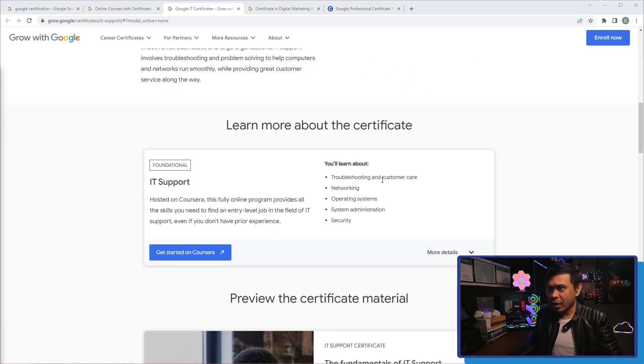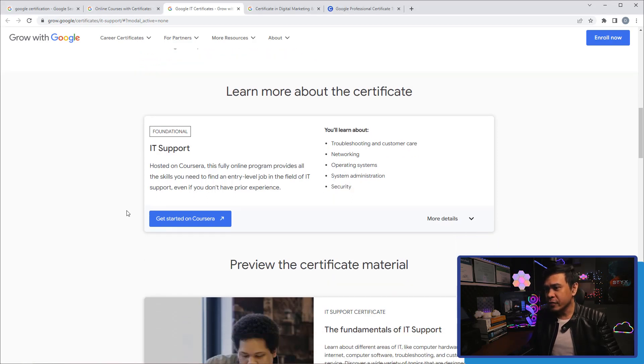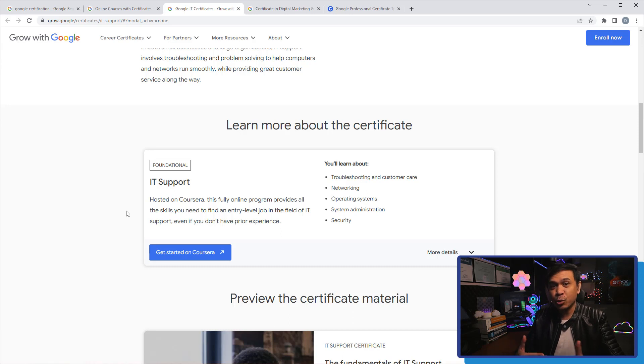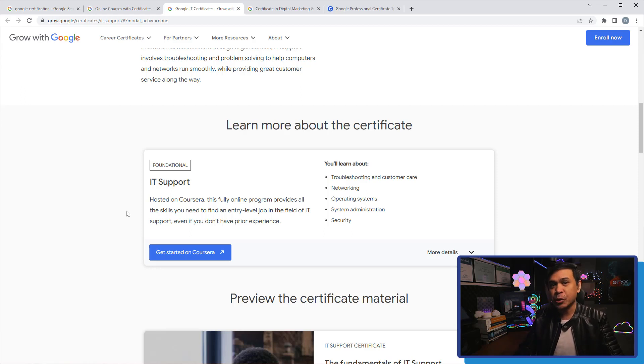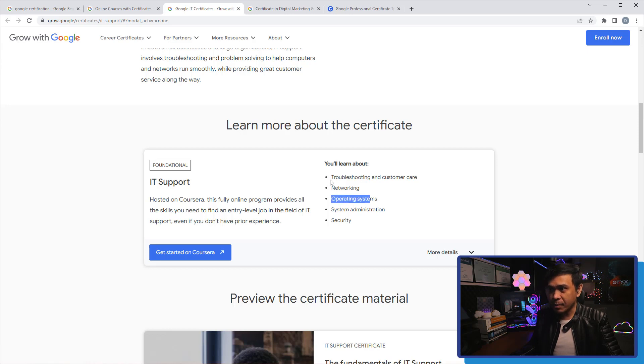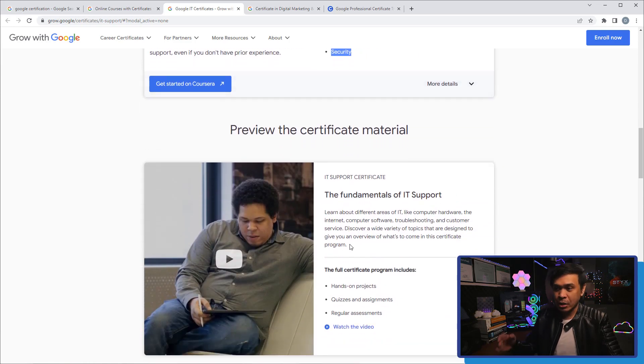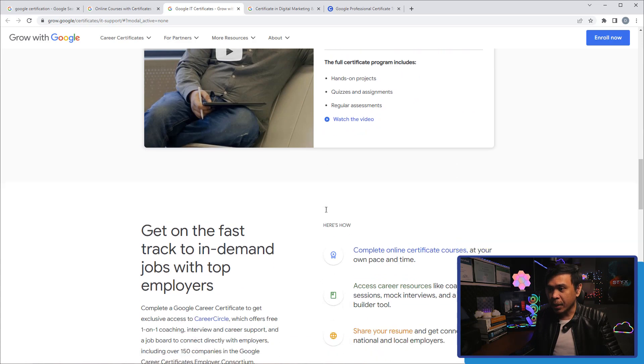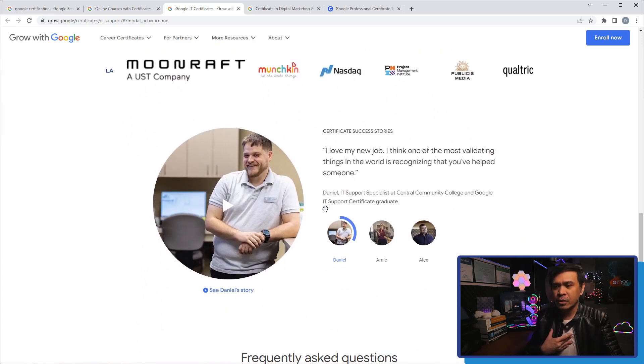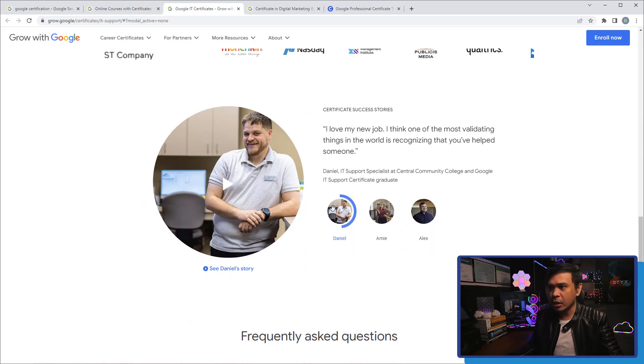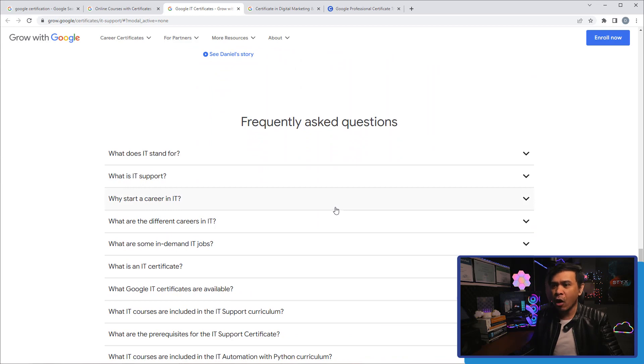IT support - what you will learn about is troubleshooting and customer care, networking, operating systems, system administration and security. Now this is very interesting because A+, the CompTIA A+, is a course and certificate that is related to IT support. I don't know any other certificate that is focused on IT support, but I believe this is a little more advanced because they are talking about not just operating systems and troubleshooting, they talk about also networking, system administration and security. This is a little more advanced than the A+ certification of CompTIA.